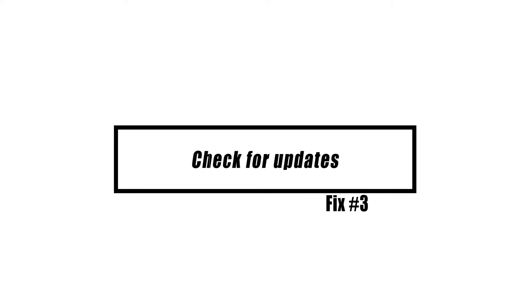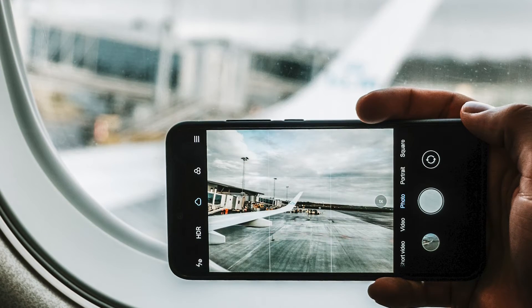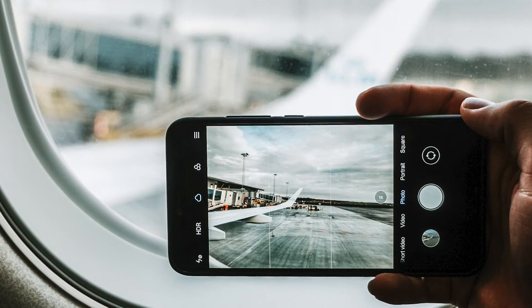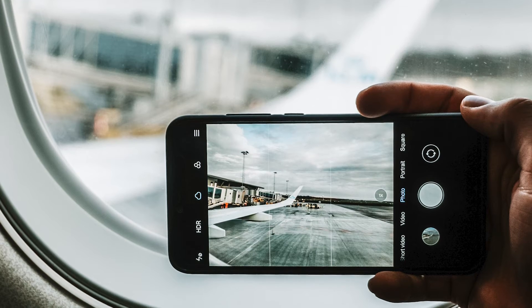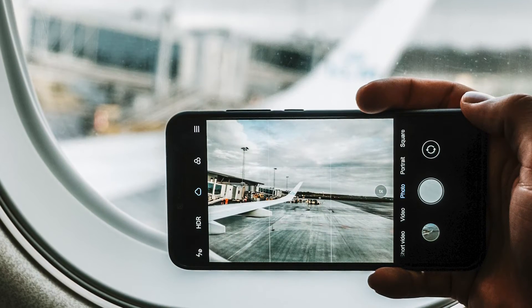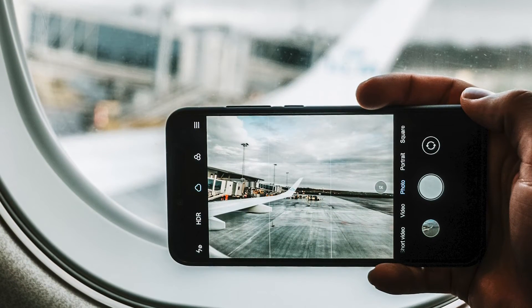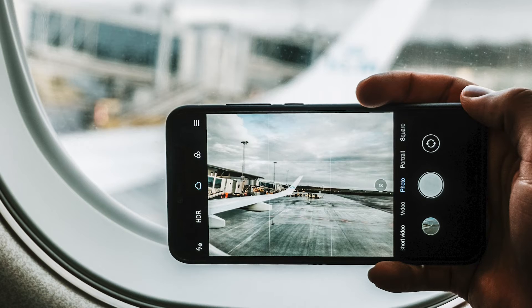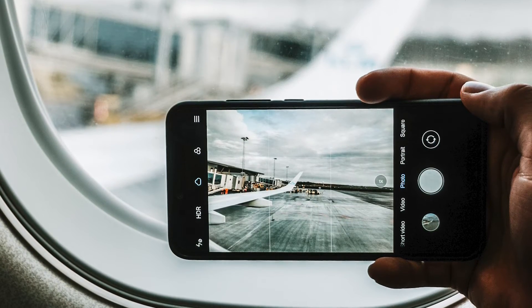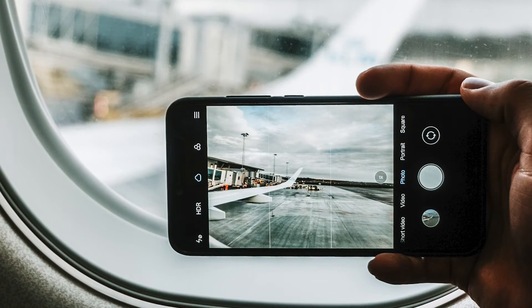Like any other app, camera apps need to be updated regularly to make them more stable and add new features and improvements. Check to see if your camera app is running the most recent version. If the code for a camera app is bad, it might not work right, and the only way to fix it is to install an update from the developers.